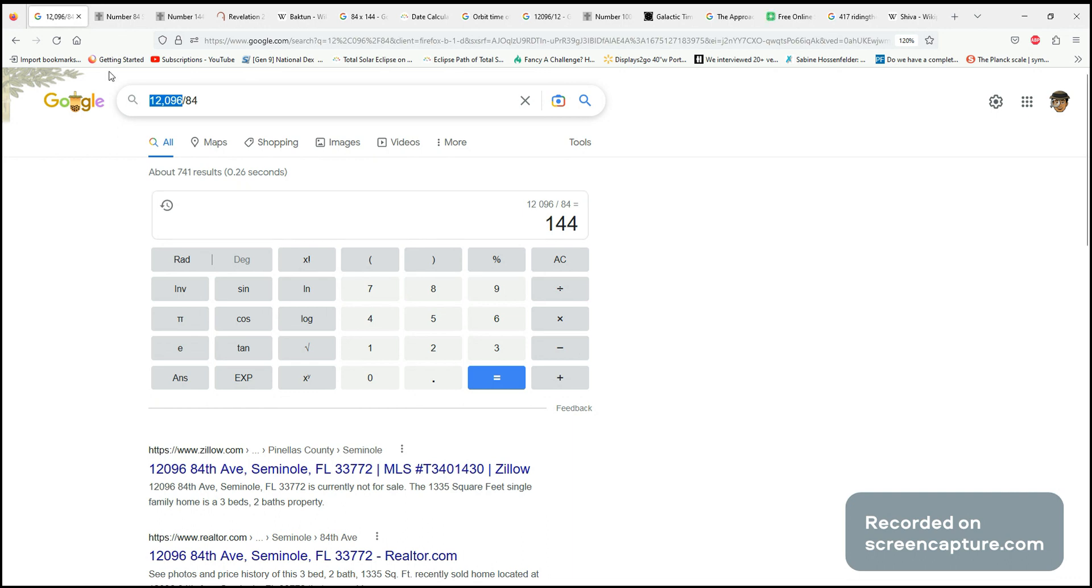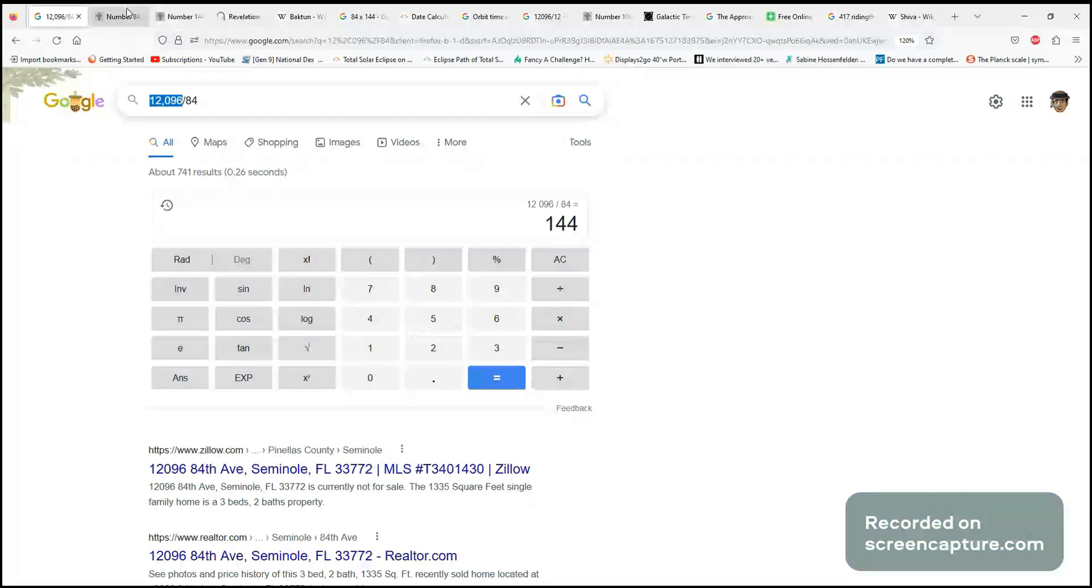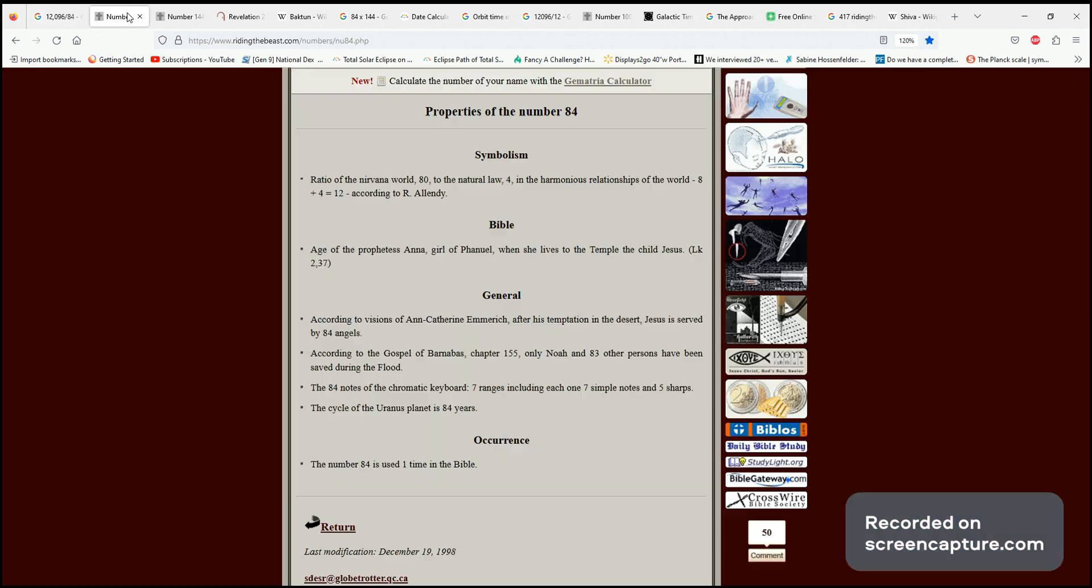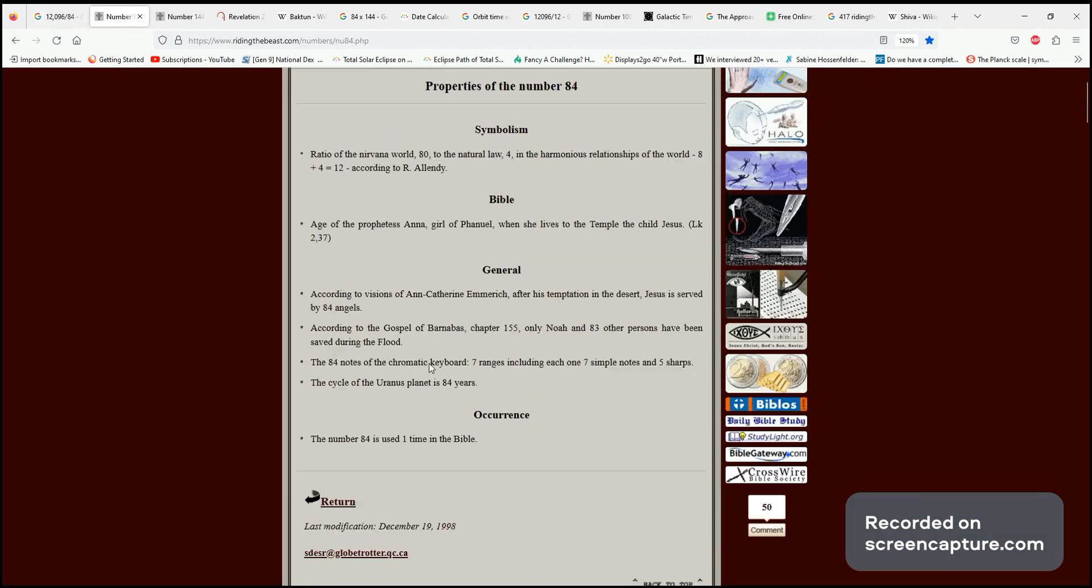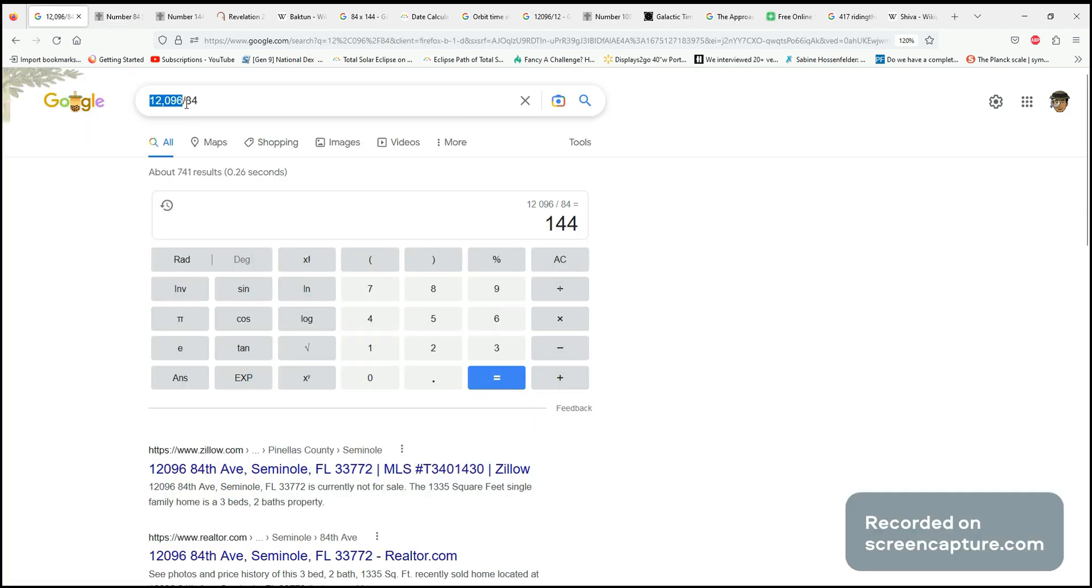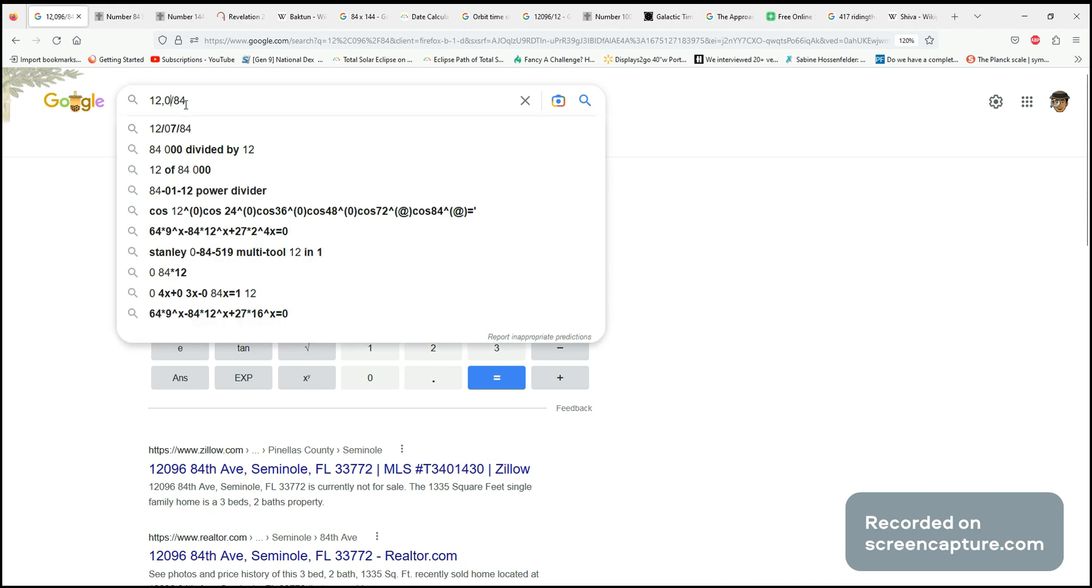When looking at this cosmic reset, this solar reset, or this Gaian reset, I was drawn to these 84 years that the planet Uranus cycles - its orbit. It takes 84 years for Uranus to orbit, and I wanted to see how that connected with this 12,000-year cycle.